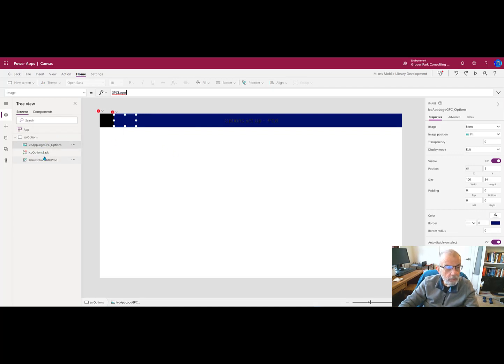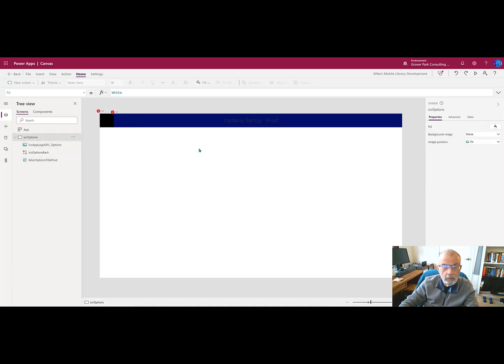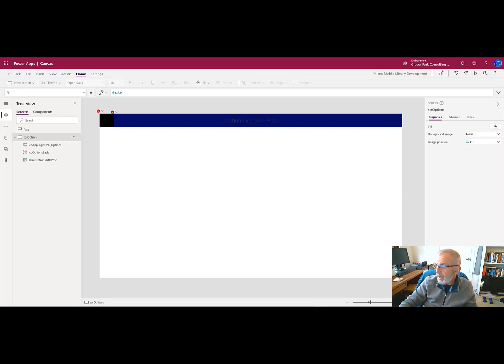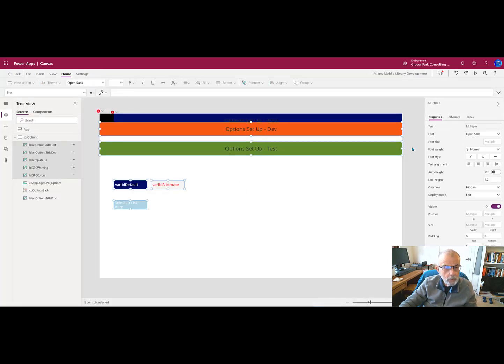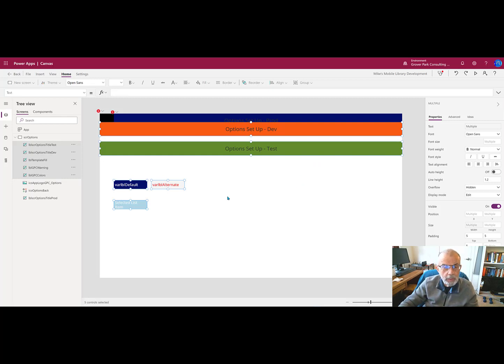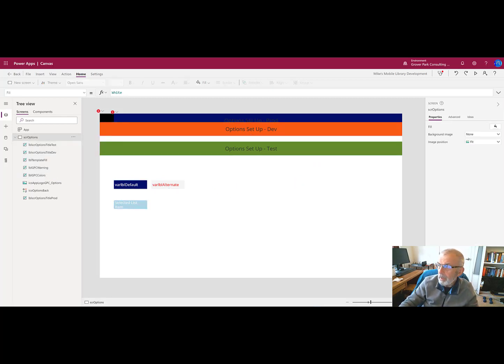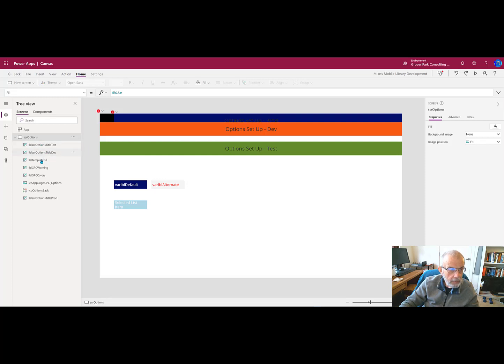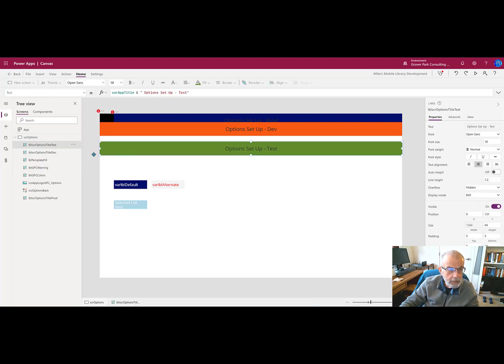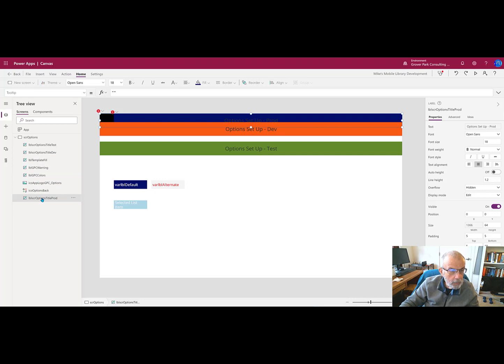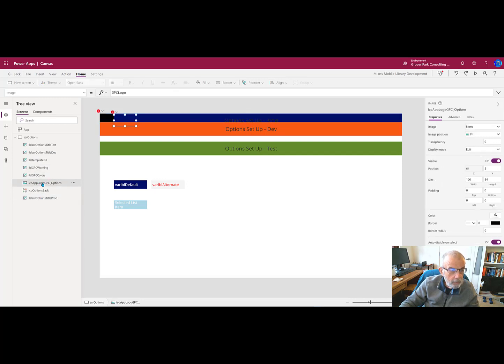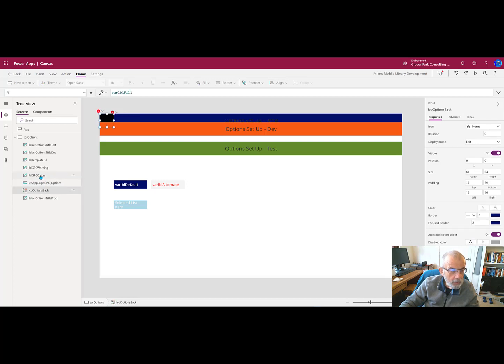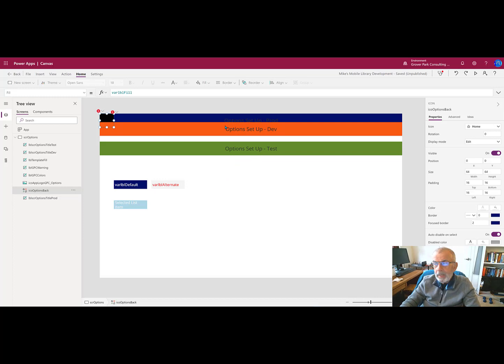I still have errors because we're referring to variables that don't yet have valid values in our onStart event. But we did get the three elements, the label, the back icon, and the app icon. So I'm going to go ahead and pull the rest of the labels from the production environment and paste them here. By default, they fall into the same location that they are on in the original. So now I have all of the controls, the test label, the dev label, the production label, the app icon, the back icon. And that's all of the items. We need to do a little bit of adjusting, and I'm going to walk through that now.